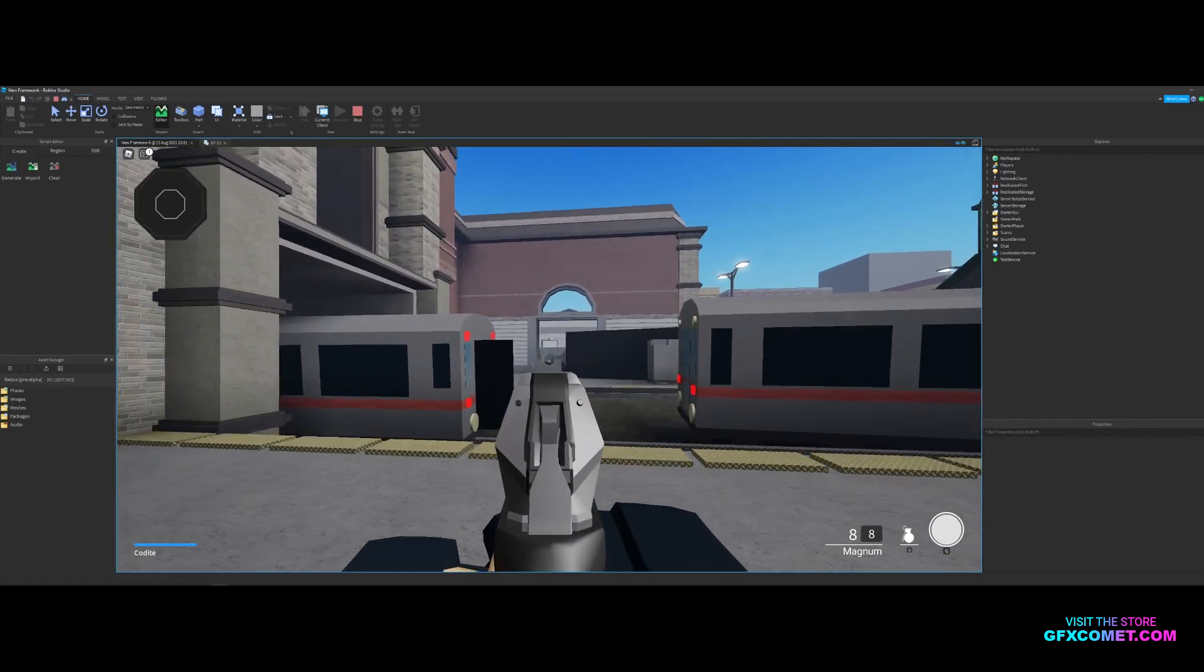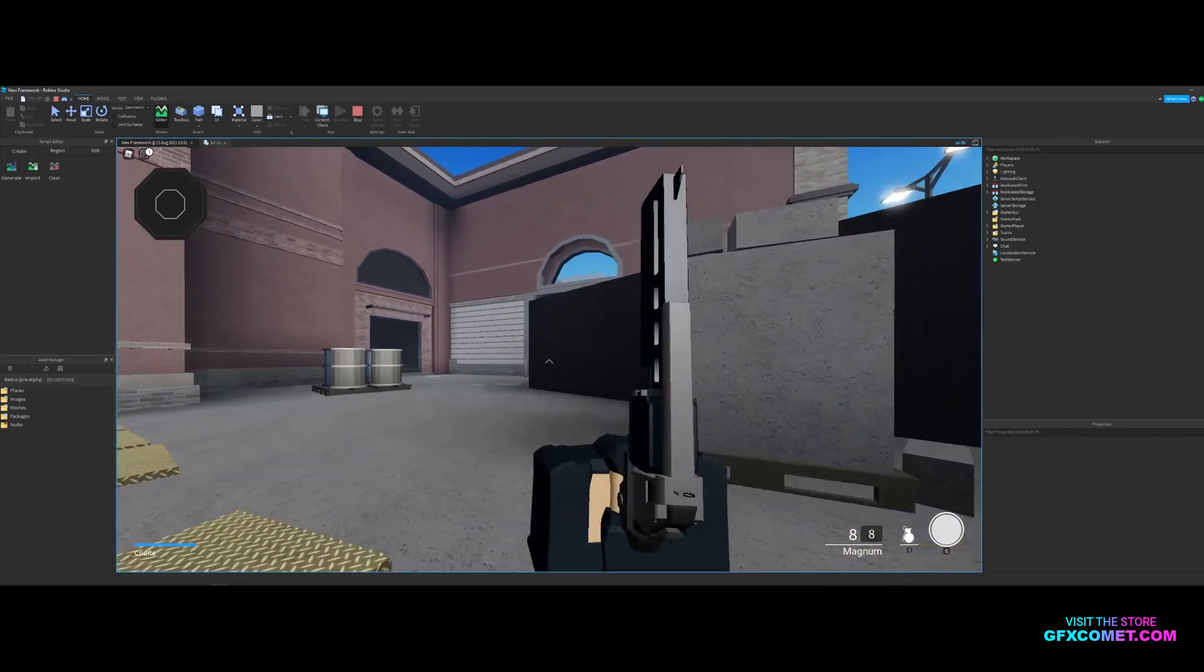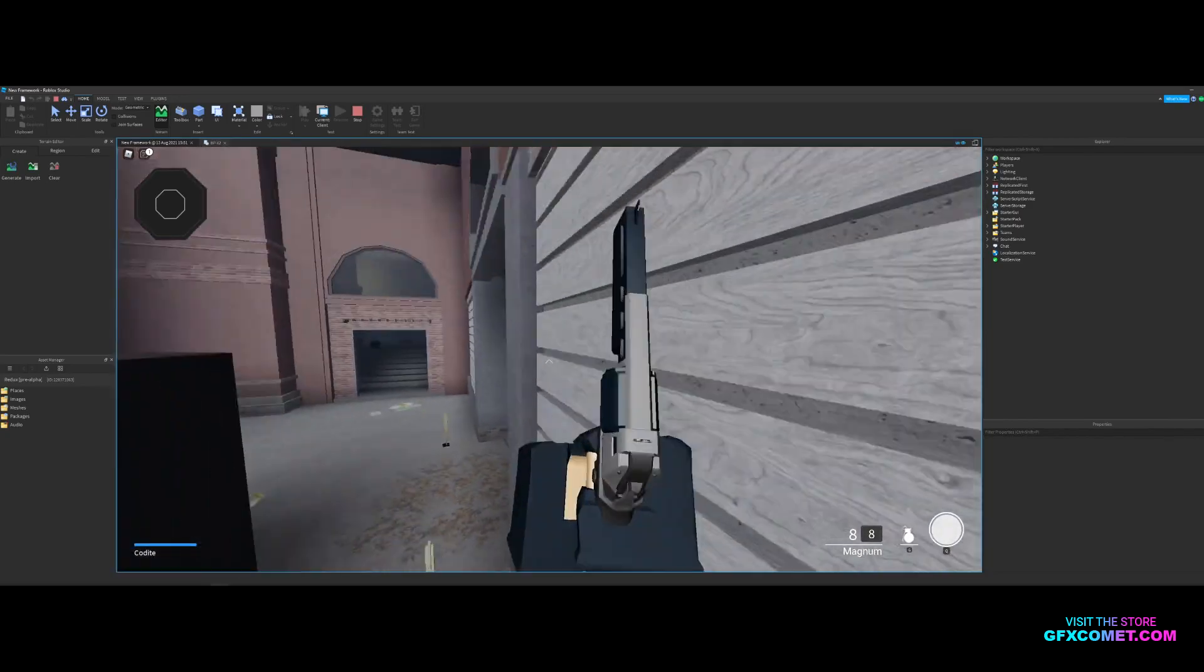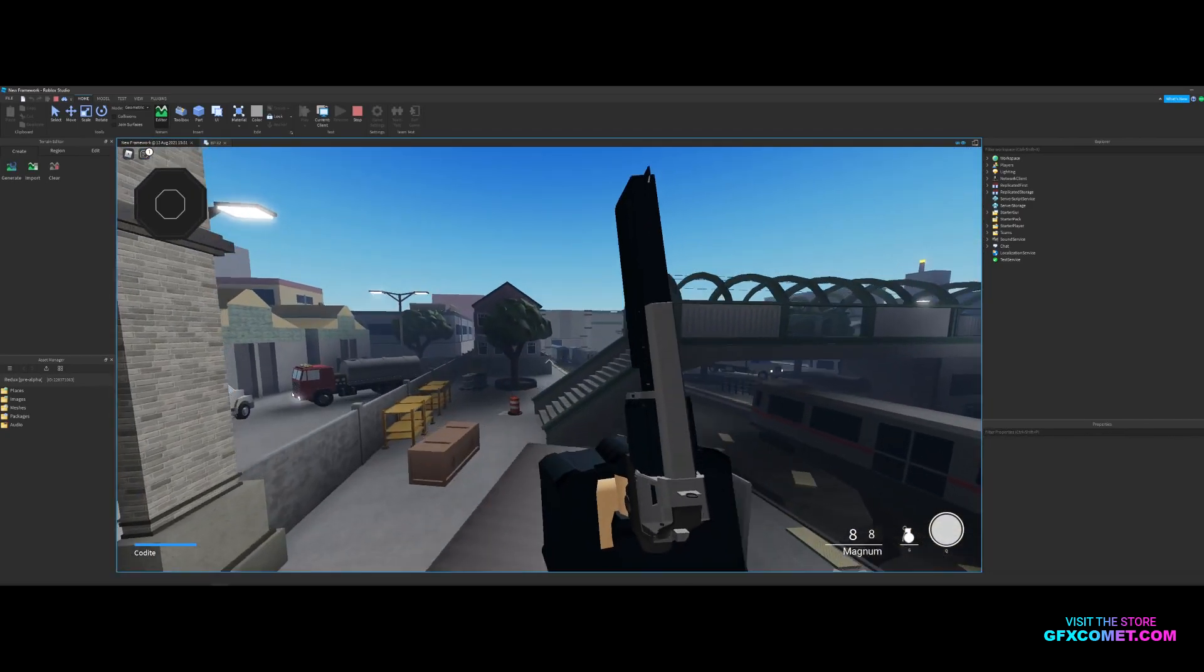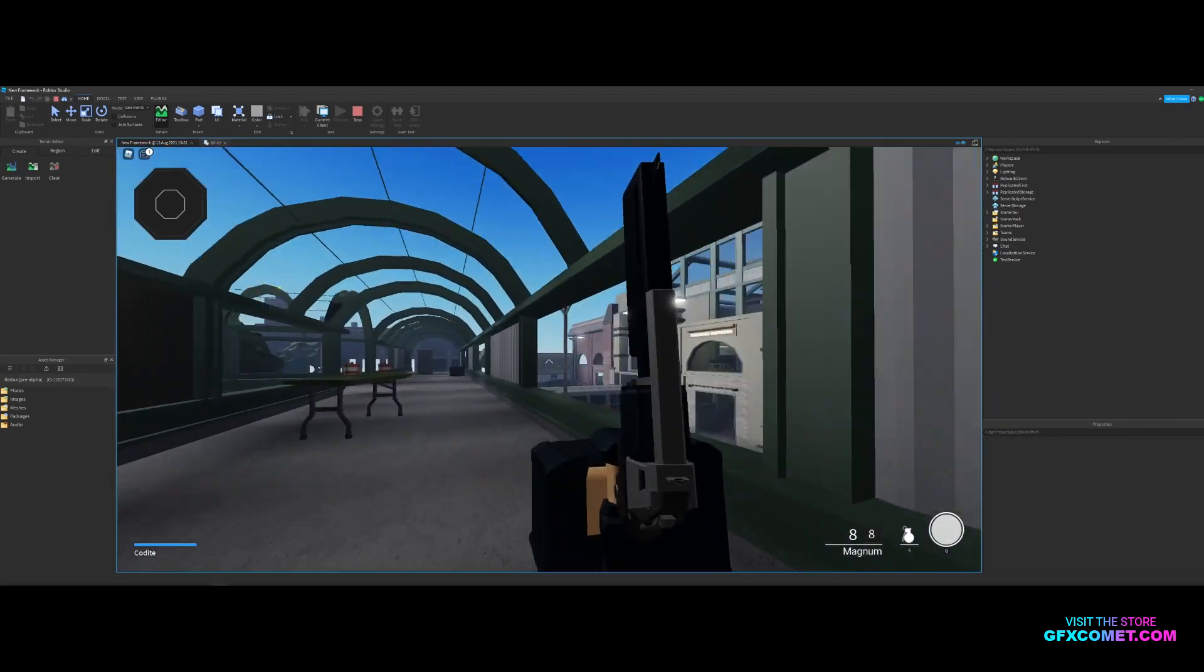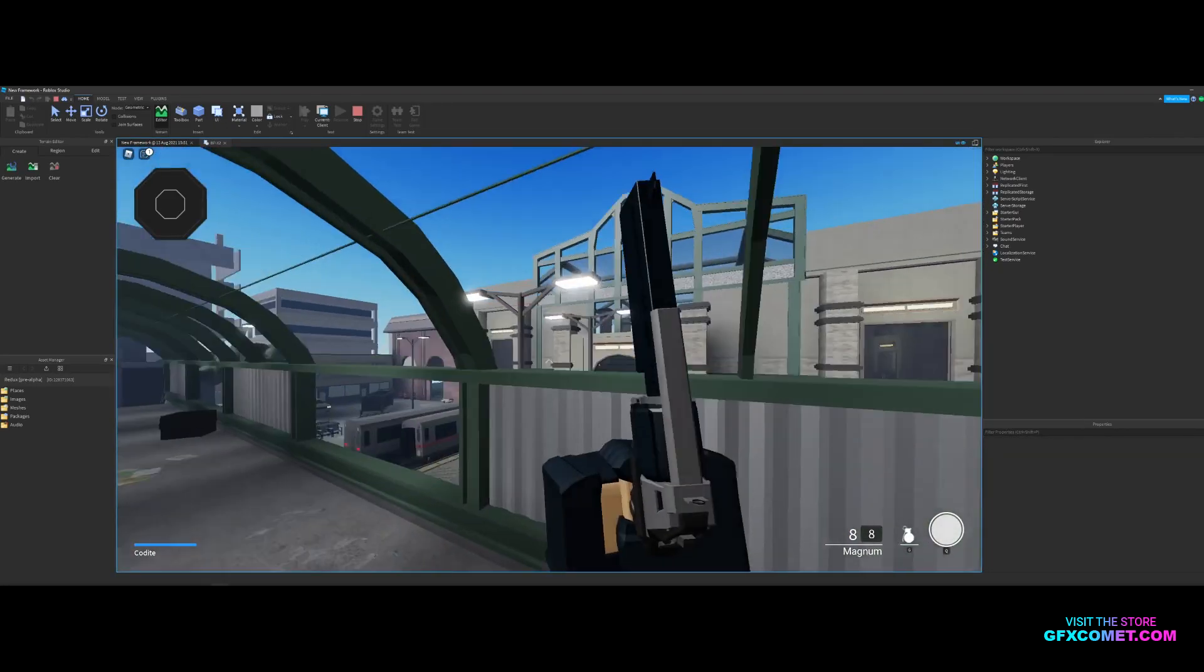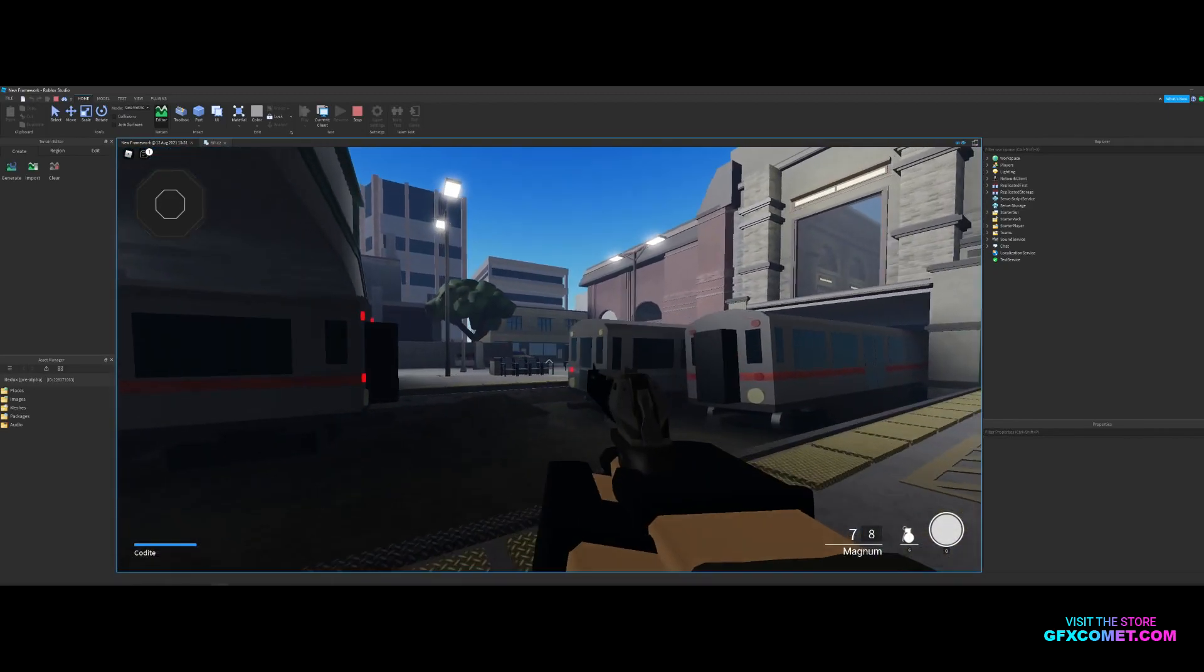So we got sprint, slide. You can cancel your slide - slide cancel. You can aim down sights, slide off of objects. You could double jump as well, just like that. Double jump, slide, slide over here, slide over here, slide down.